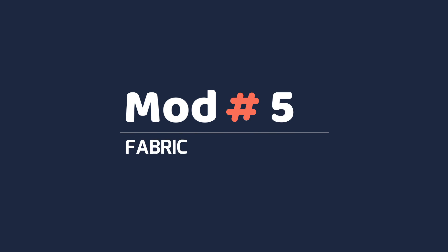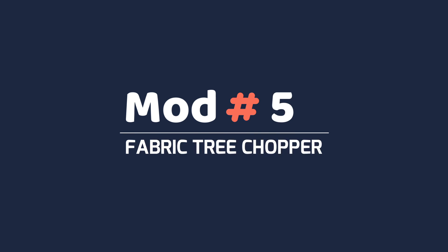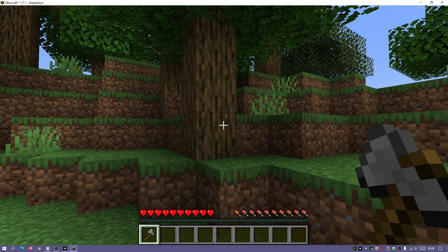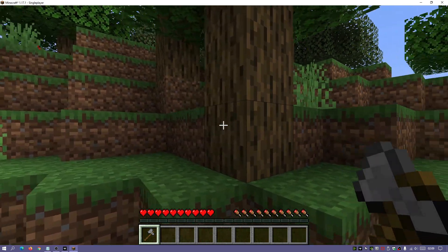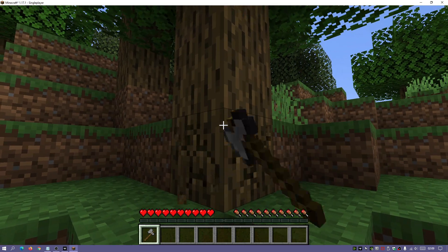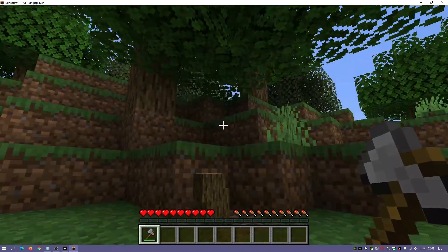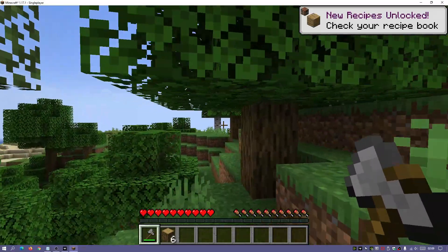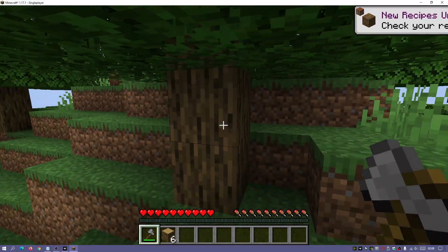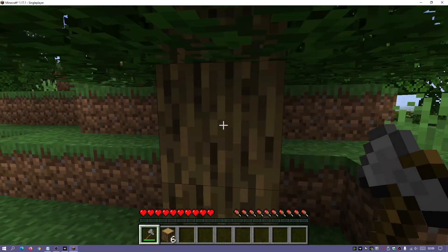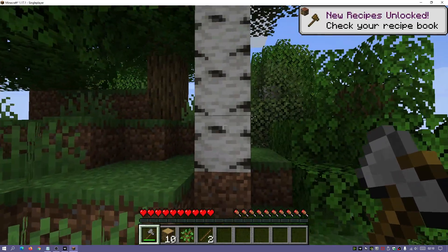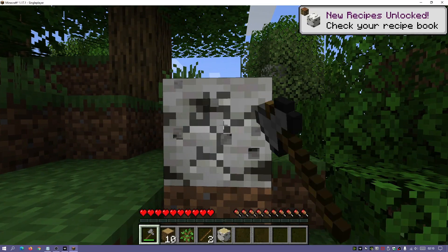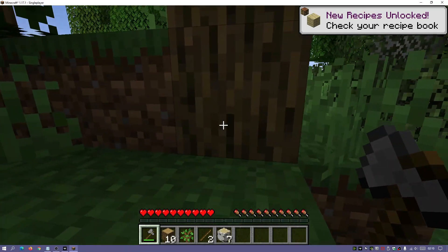In the number five spot we have Fabric Tree Chopper. It's a really cool mod — you just equip an axe, go to a tree, and when you start chopping it actually chops down the entire tree so you can just collect the wood. It's really useful if you don't want to spend all that time chopping, and you can configure different options. It cuts down the entire tree starting from the bottom block.